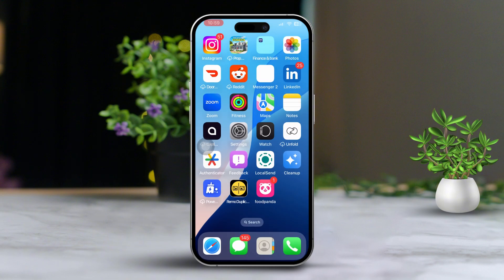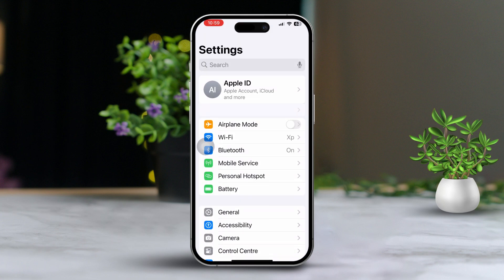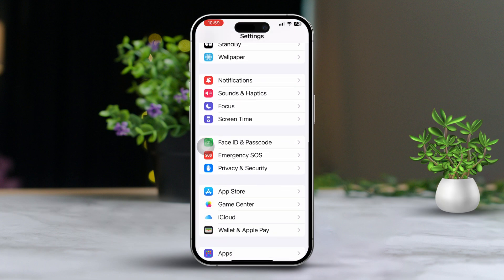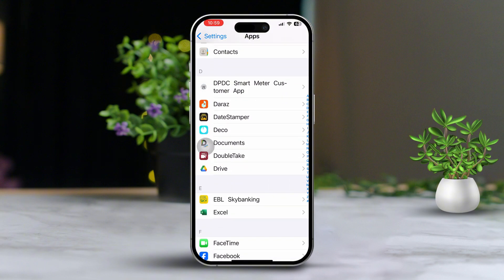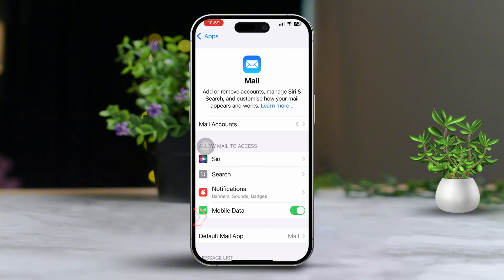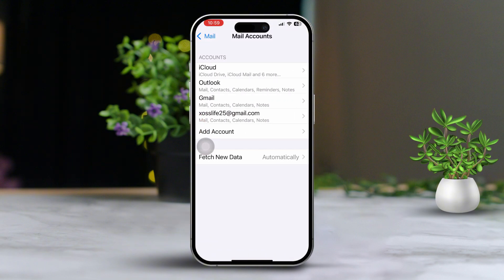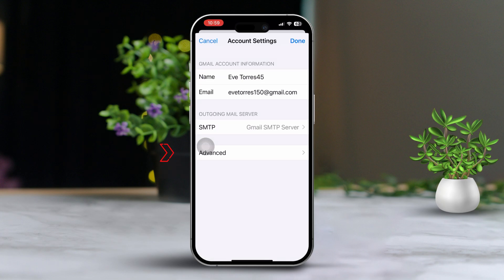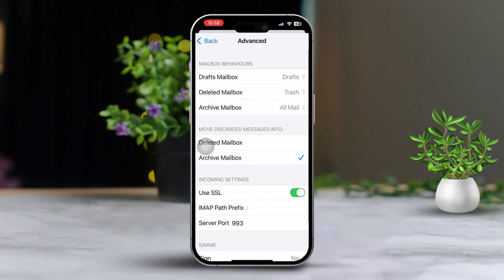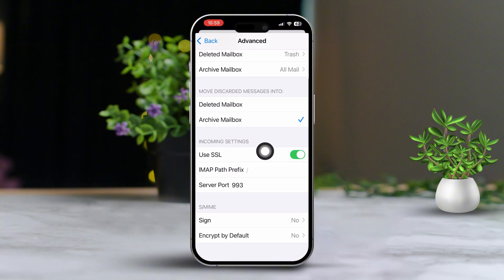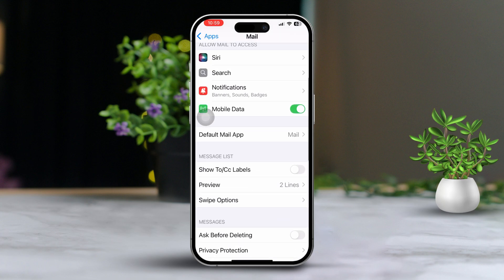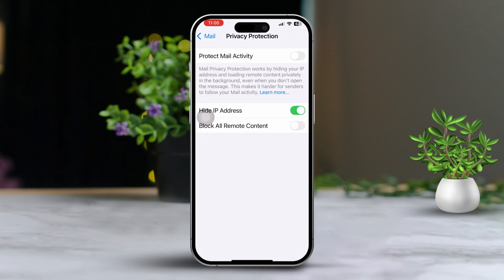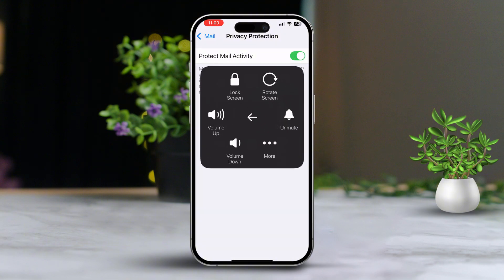Solution 2: Verify SSL and email protection settings. Open Settings on your iPhone. Next, scroll down until you find Apps and tap on it. After that, locate the Mail app and tap on it. Then tap on Email Account and select the email account that's causing you trouble. Now tap on Advanced Settings, then tap on Advanced. From here, make sure to enable Use SSL. After that, go back to the Mail settings, scroll down and tap on Privacy Protection. Turn on Protect Mail Activity. Finally, restart your iPhone to apply the changes.